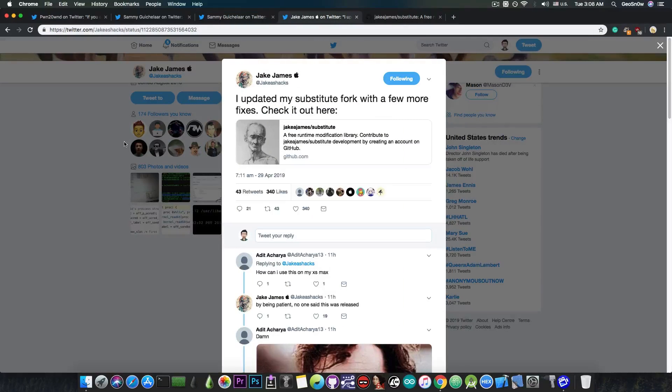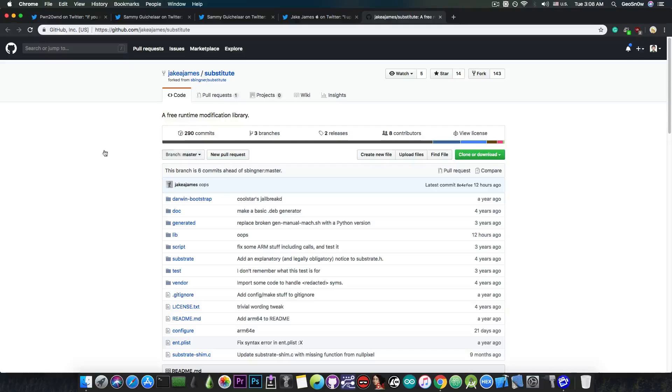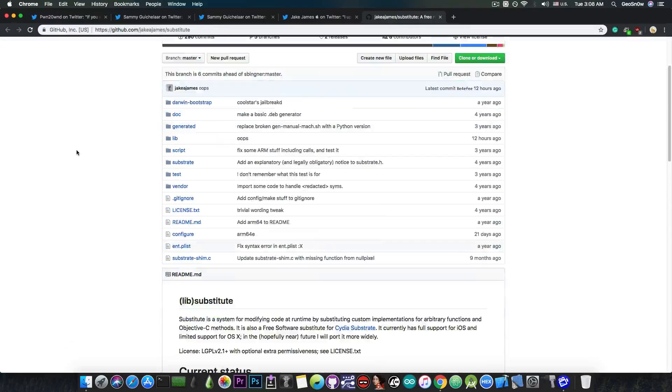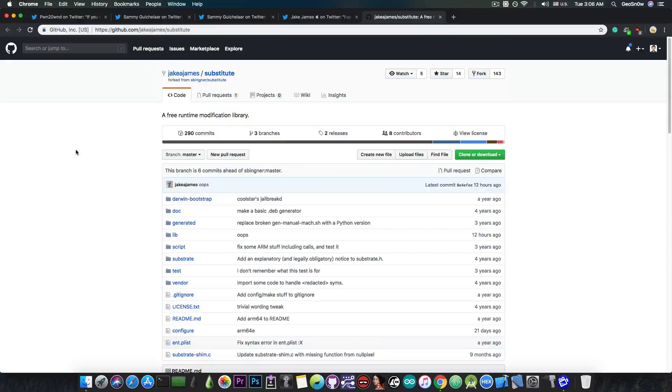Jake James has posted: I updated my substitute fork with a few more fixes. Check it out here. And he made it open source on GitHub and this is actually very good. Now that substrate is no longer updated by Saurik, we have to rely on substitute or something based on substitute.